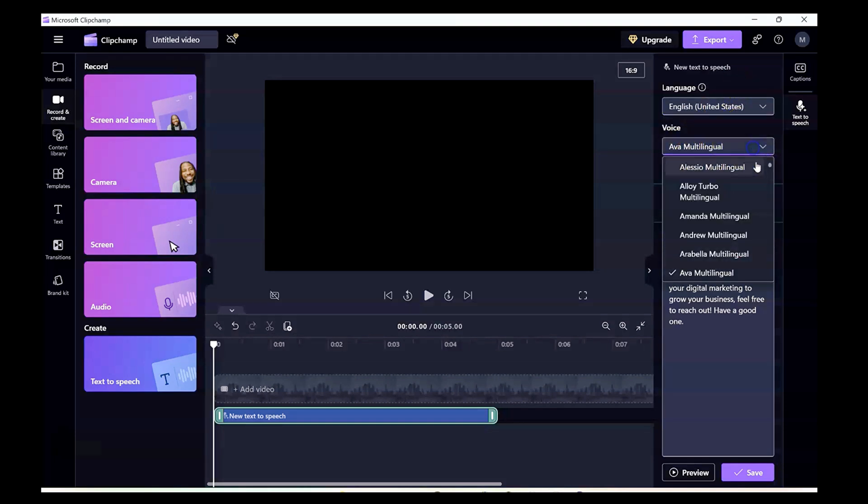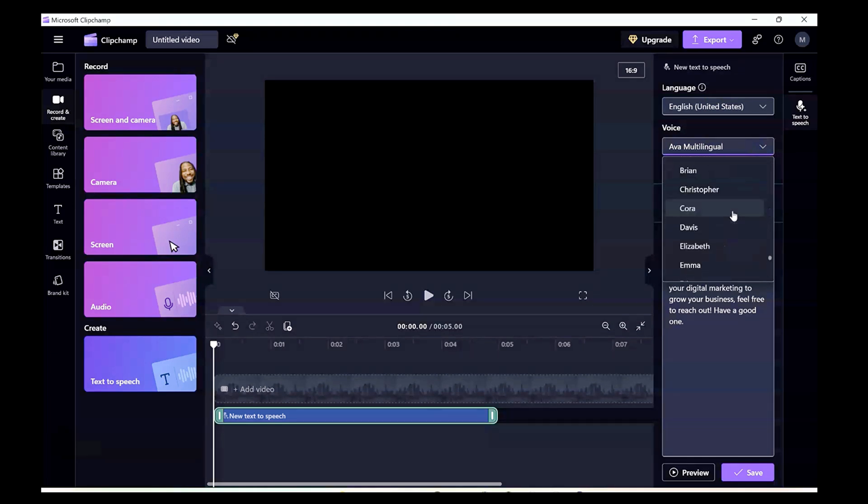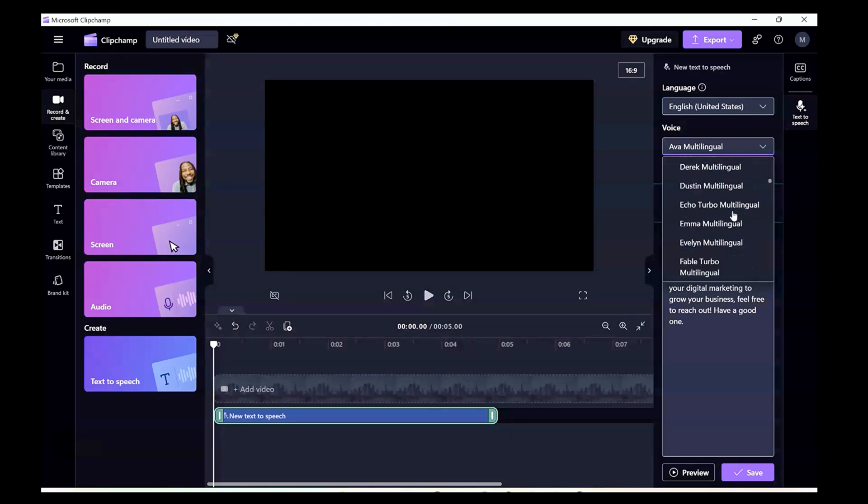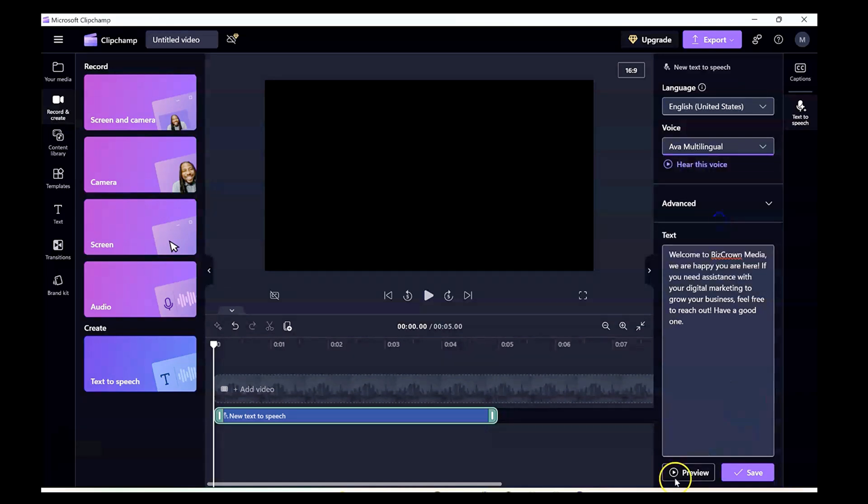We will stick to United States English right here. And under voice also, you have several, like many, many characters from different regions all over the world, which just makes it really cool. So we'll stick to the first option here, which is Ava, multilingual. And you have the opportunity to preview it. So let's preview this right now and see how it sounds.